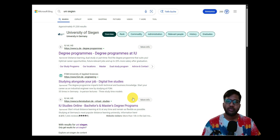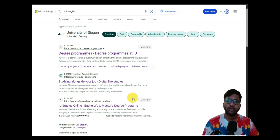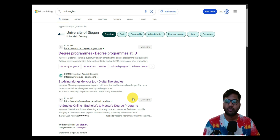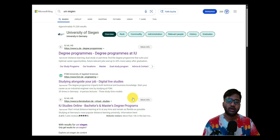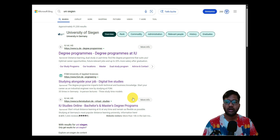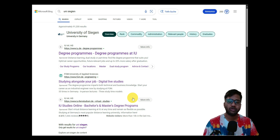Hello and welcome to my YouTube channel. Today we're going to continue our application video series. I will be showing you how to apply for the University of Siegen for the course Electrical Engineering. I'll condense this into two videos. In the first video, I'll go through the requirement analysis from the University of Siegen website, then register, log in, select the degree, and fill in some details.